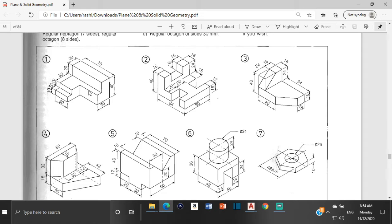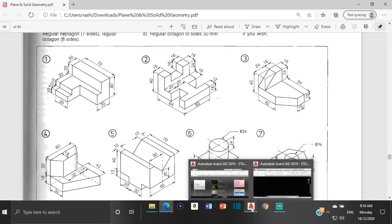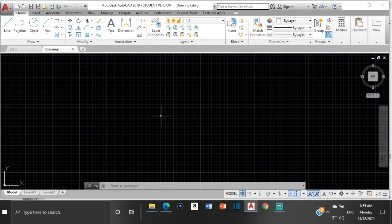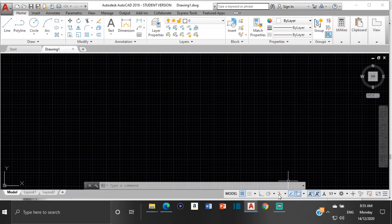We have two corners that we could start with — we could start anywhere, but we are going to start over here. It says that this distance is 30, so we're going to start with that. If you come over to AutoCAD, you can see the grid lines right now are just vertical and horizontal because we are not currently in the isometric plane. So to get those isometric lines, we are going to click here where it says iso draft or isometric drafting and turn it on.